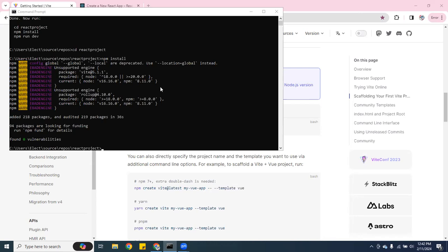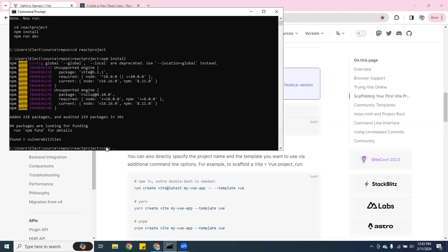So now if you follow here, it says npm run dev. Actually, I'm going to open it in VS Code. So I'm going to hit code space, hit dot. And it's going to open over here.